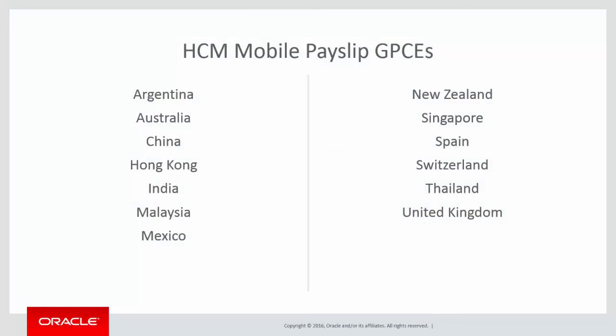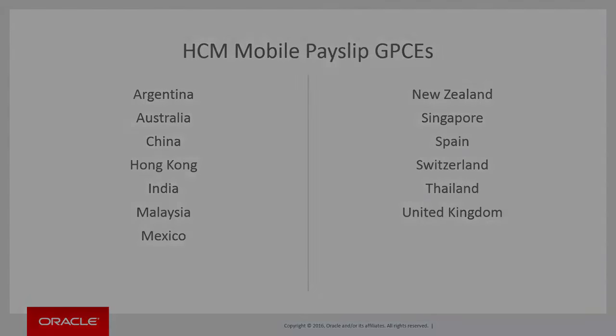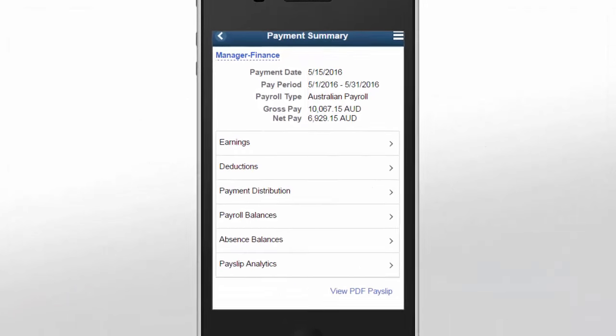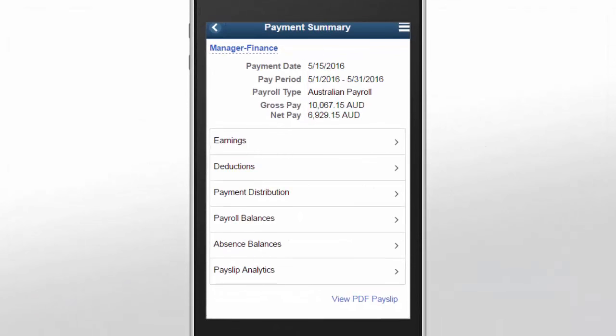The Mobile Payslip feature uses the PeopleSoft Fluid user interface to render Payslip information for small form factor devices, enabling employees to view Payslip information on their smartphones. As of HCM Image 19, this functionality has been implemented for the Global Payroll Country Extension shown. The Payment Summary page provides a brief summary of Payslip information and enables you to access more detailed Payslip information relating to earnings and deductions, payment distribution, payroll balances, absence balances, and Payslip analytics.